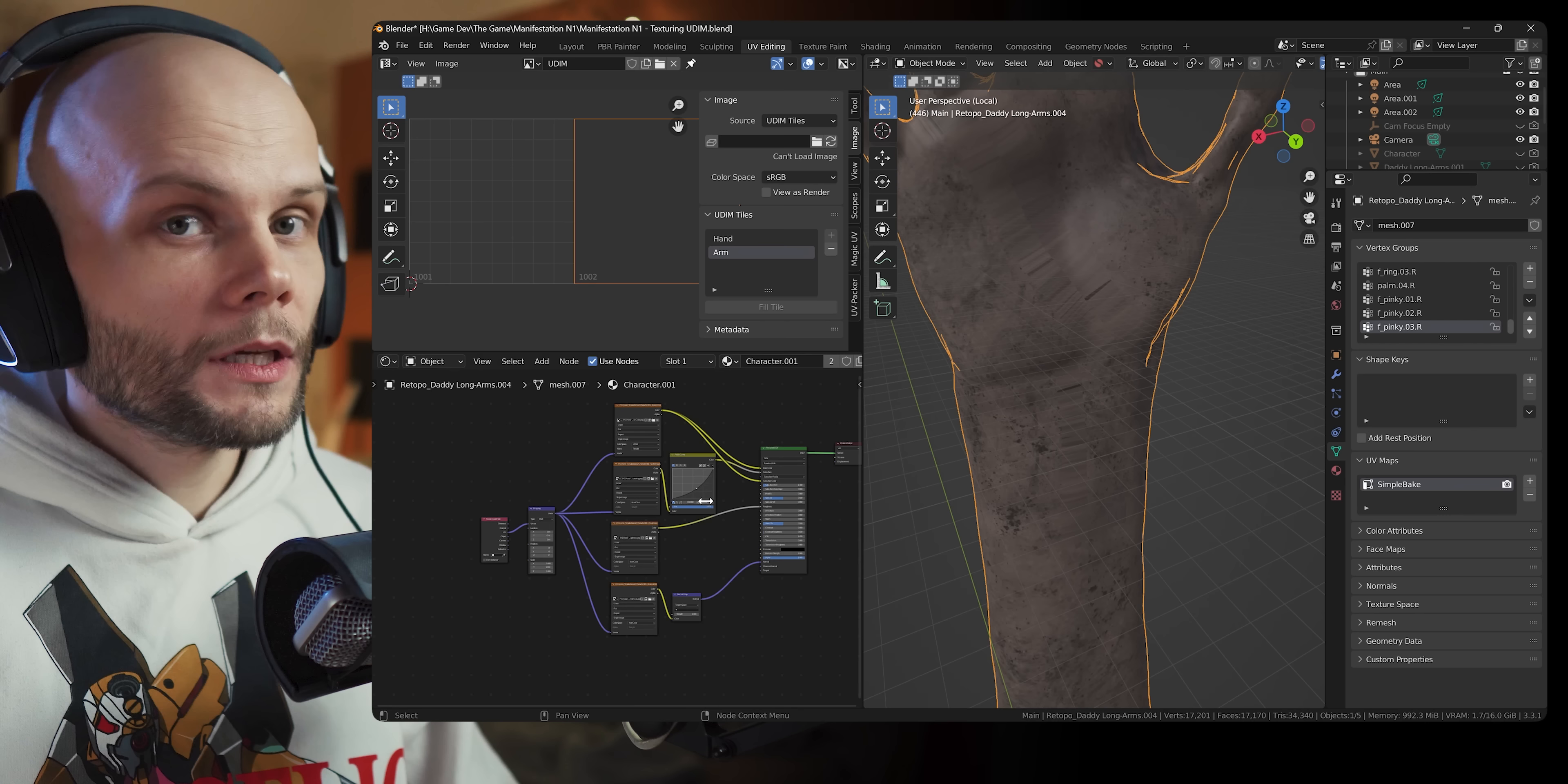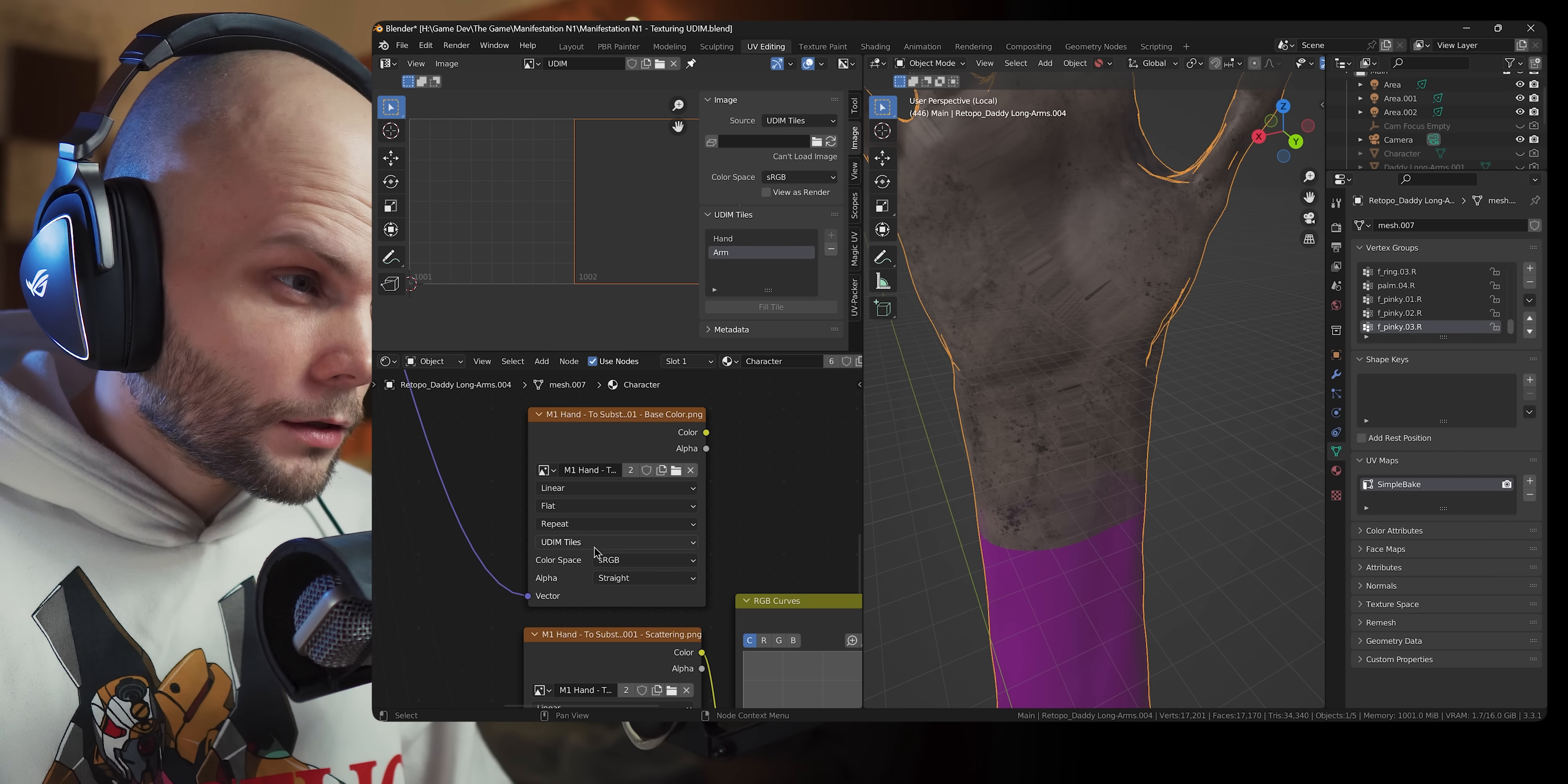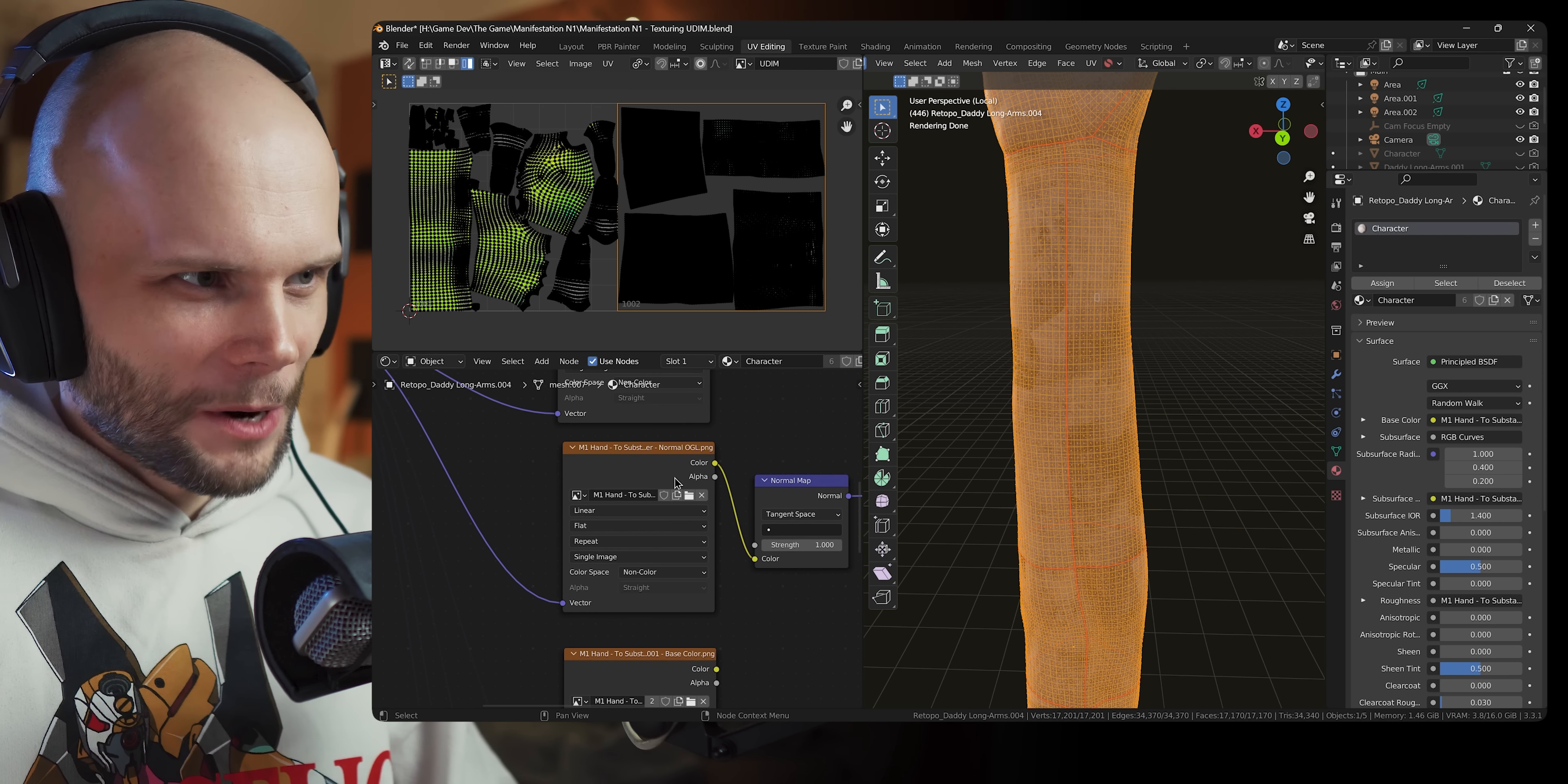So I'm gonna go ahead and join the two meshes. I need to merge their vertices, right? So select both, merge by distance, should be all good by now. One mesh, still two materials though. So yeah, as far as I understand, we need to change our textures in a way that they will be two tile textures including information from both the hand and the arm.